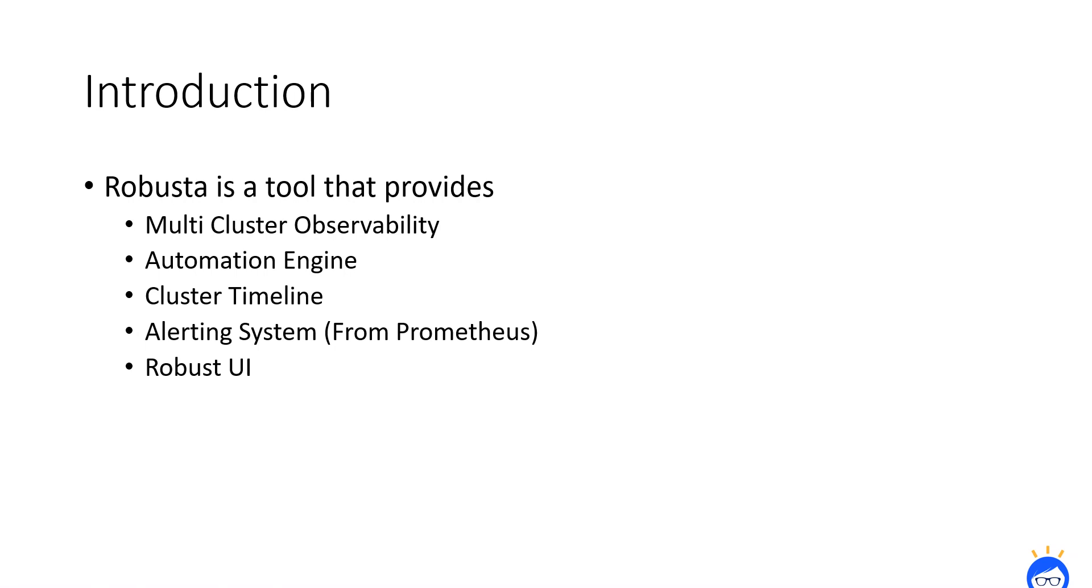Next, cluster timeline. Cluster timeline is a unified timeline which comes up with real-time metrics, logs, and it will make the developer life easy to diagnose and resolve issues quickly.